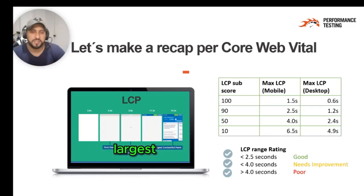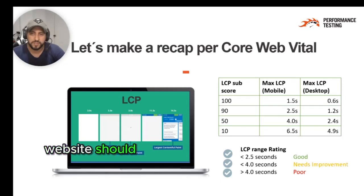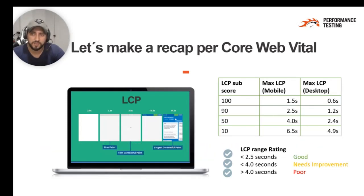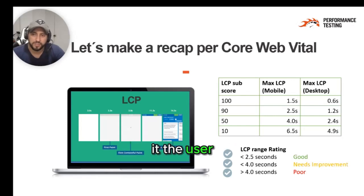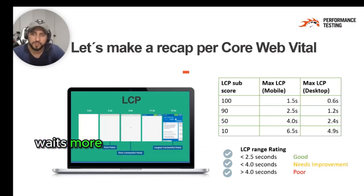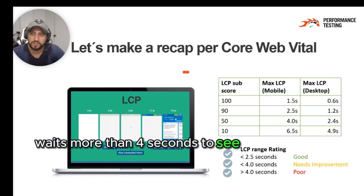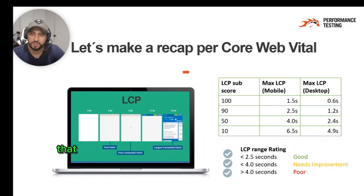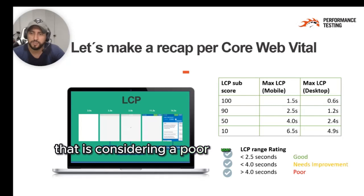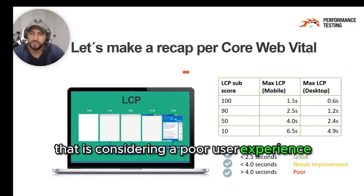Largest Contentful Paint. Websites should have a Largest Contentful Paint of 2.5 seconds or less. If the user waits more than 4 seconds to see the main page content, that is considered a poor user experience.